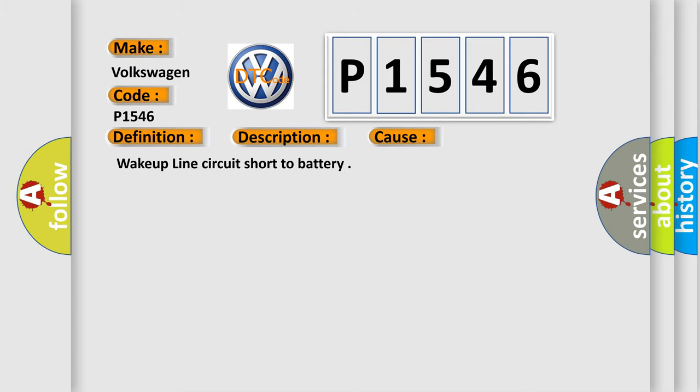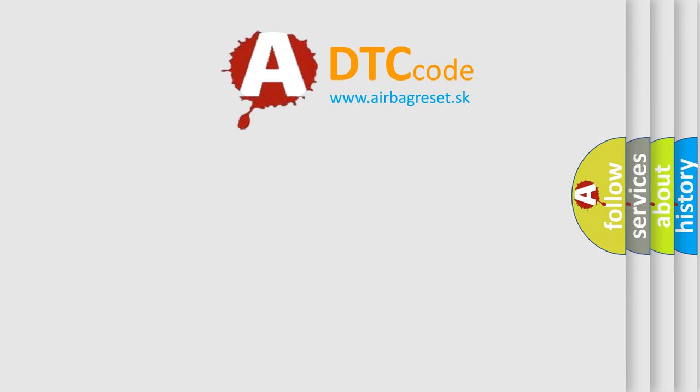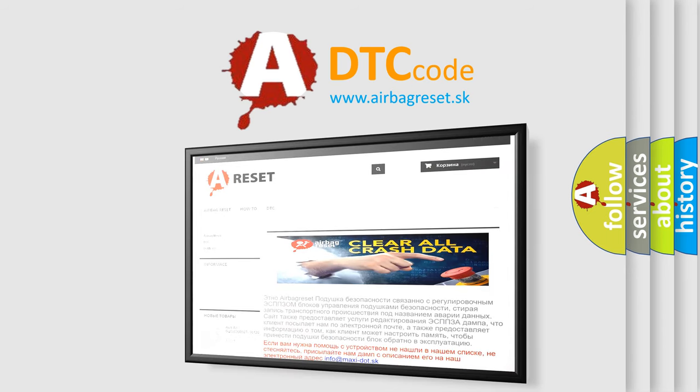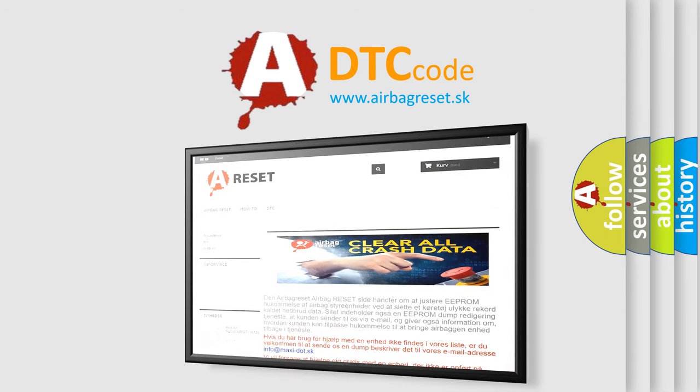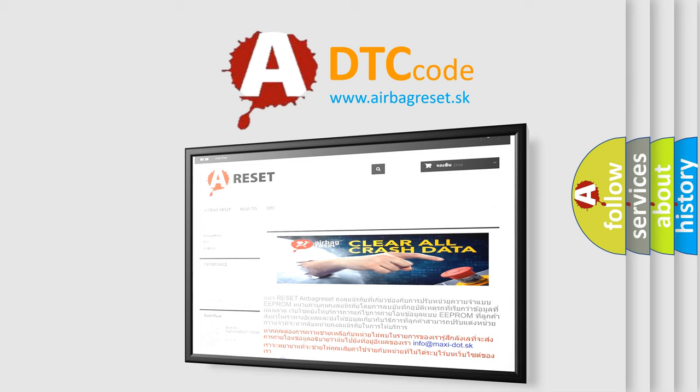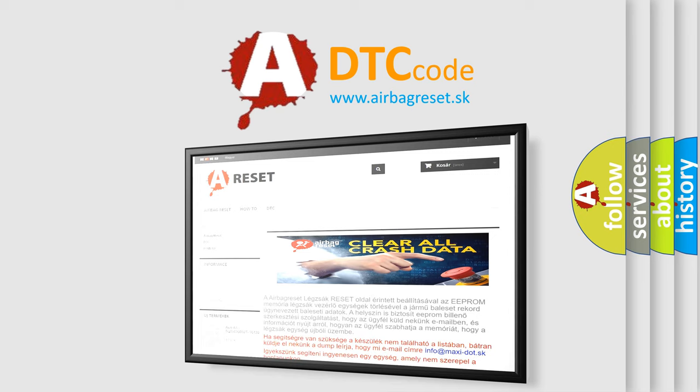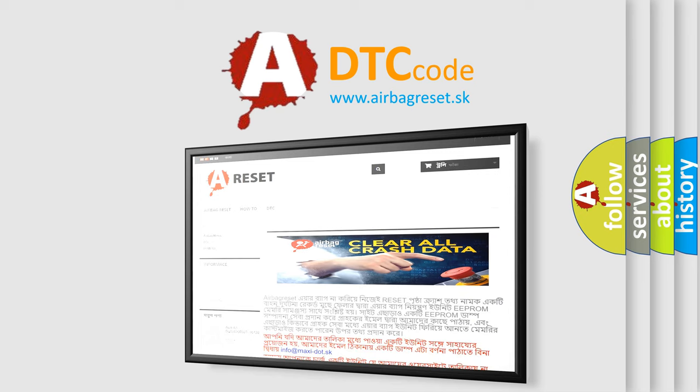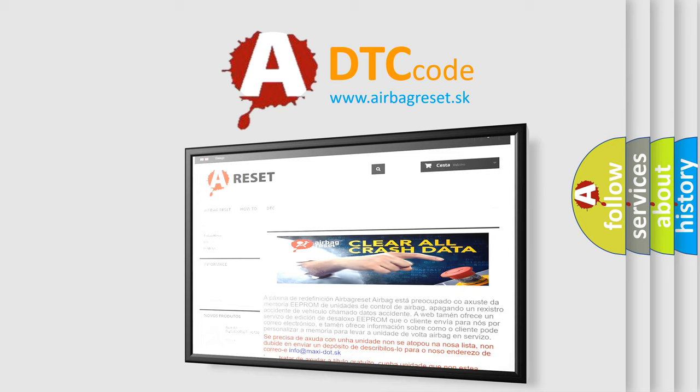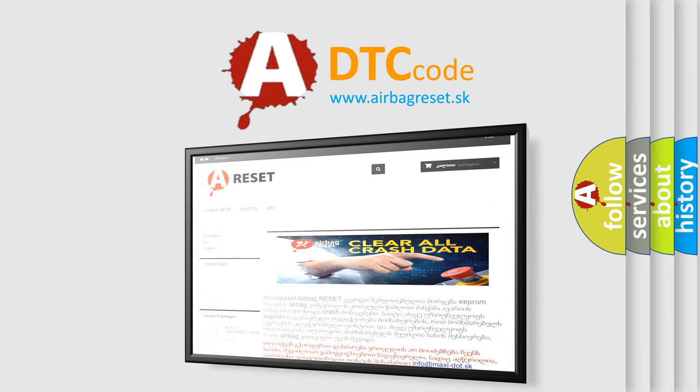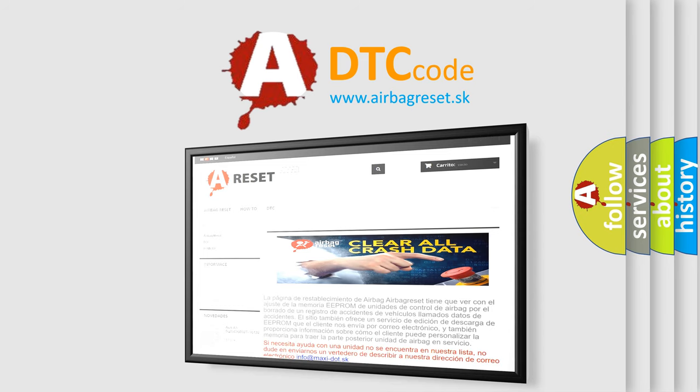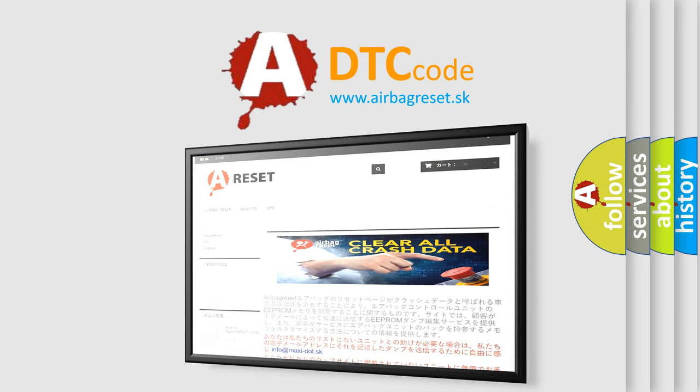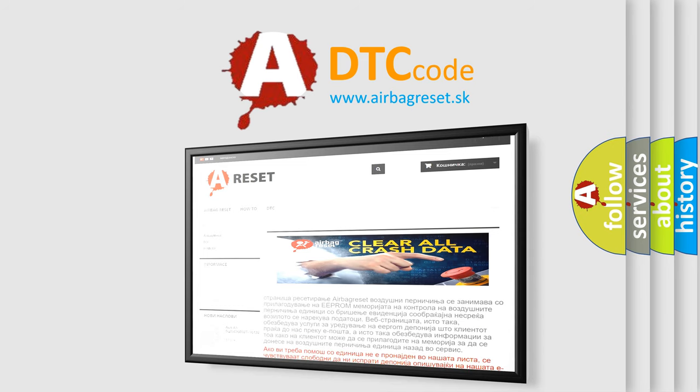The Airbag Reset website aims to provide information in 52 languages. Thank you for your attention and stay tuned for the next video.